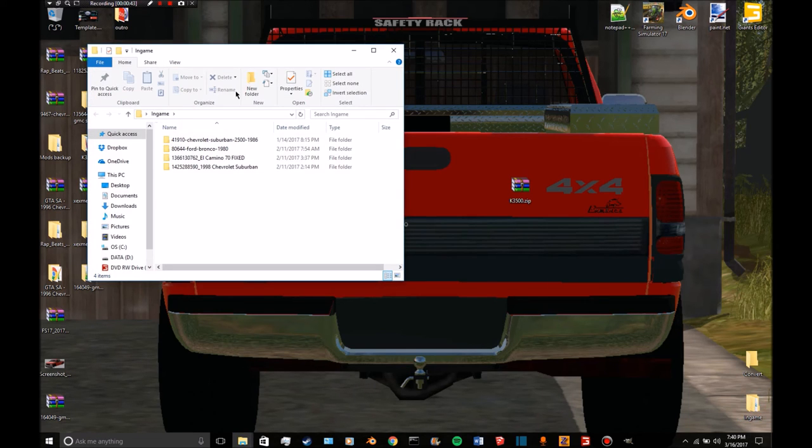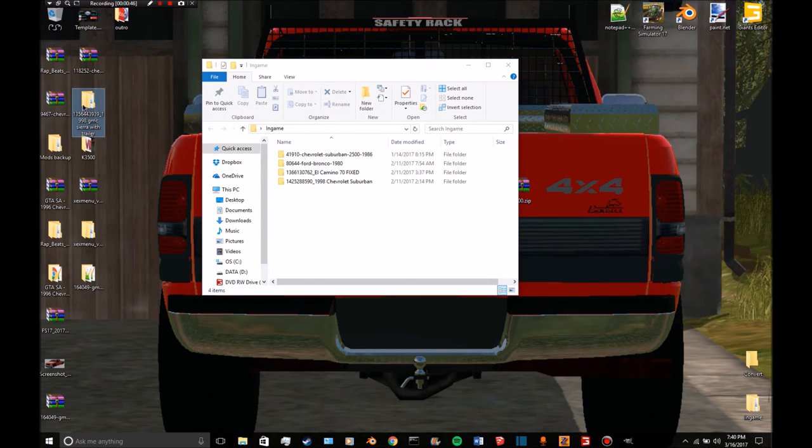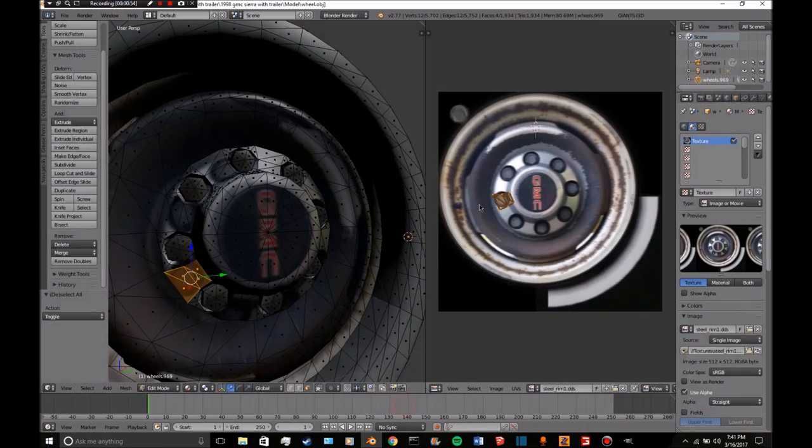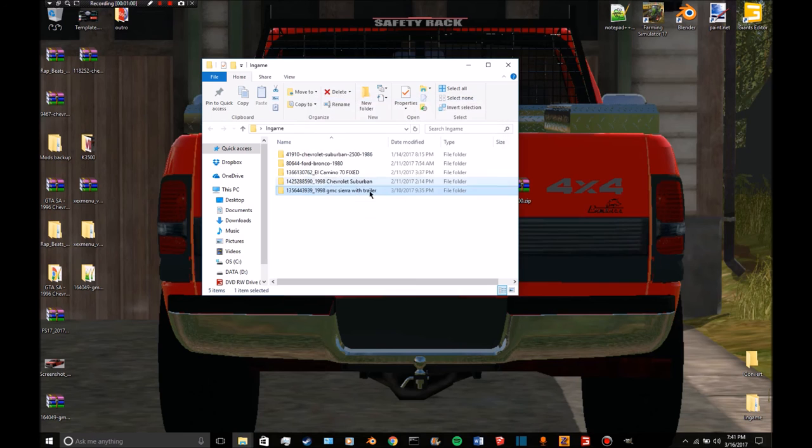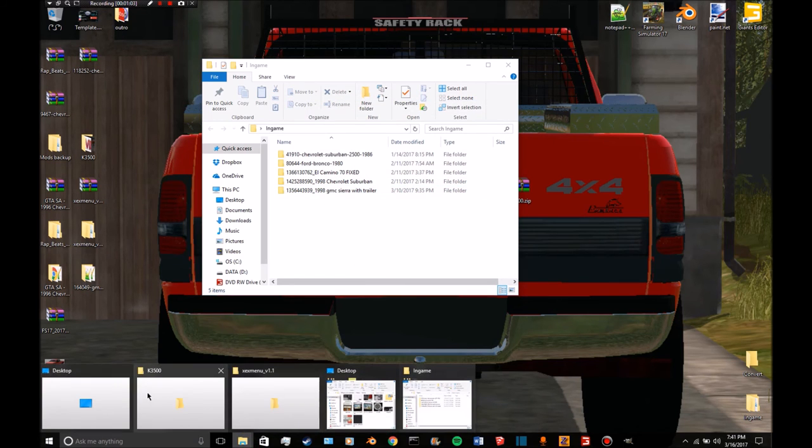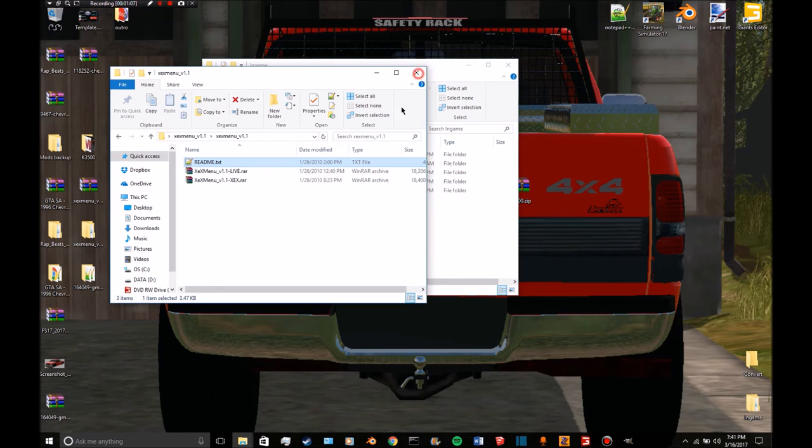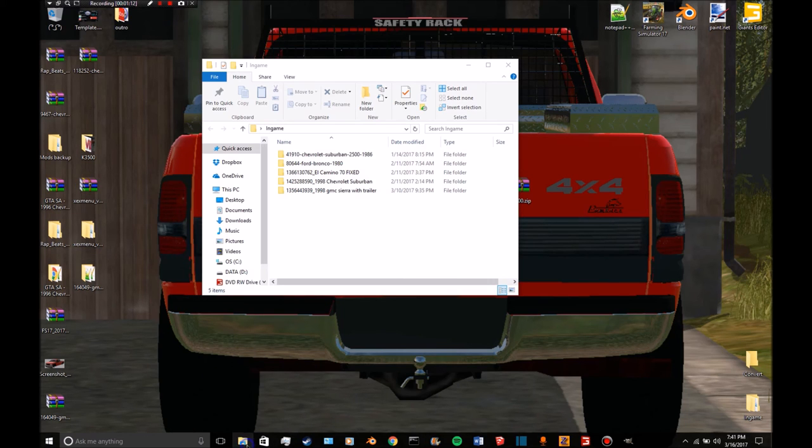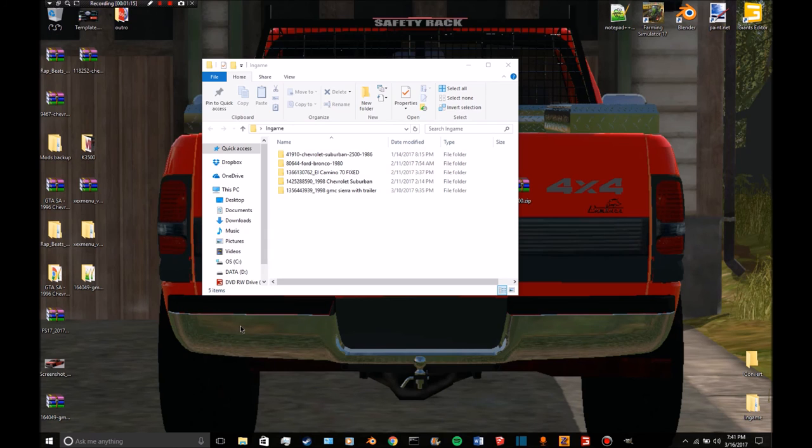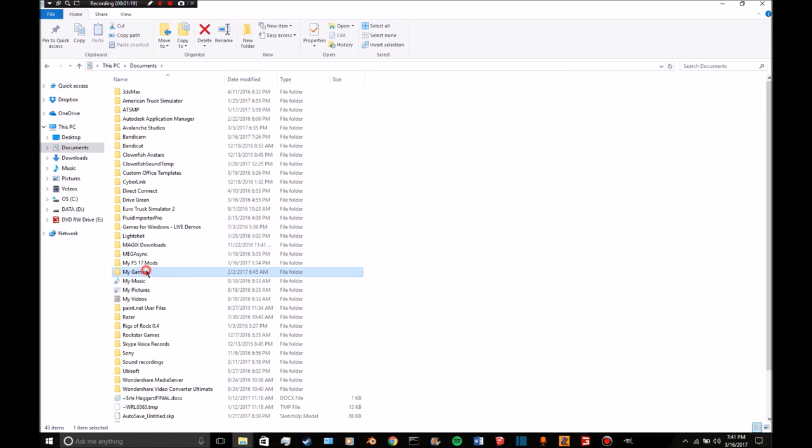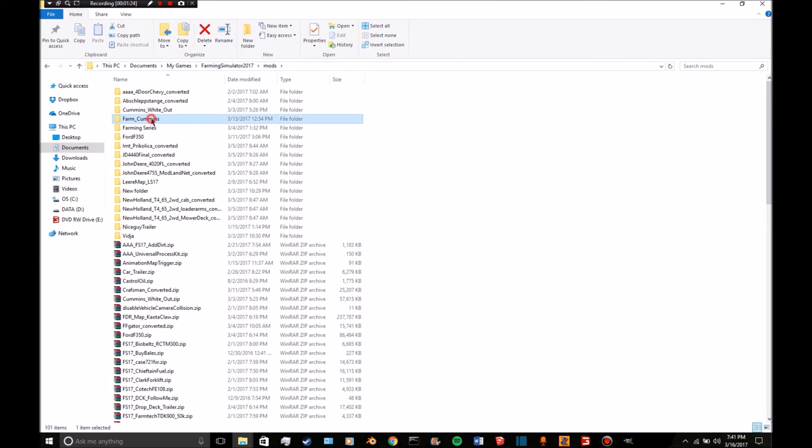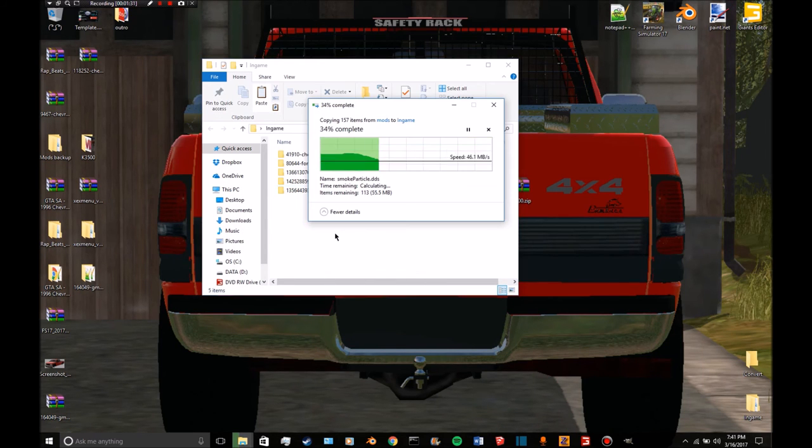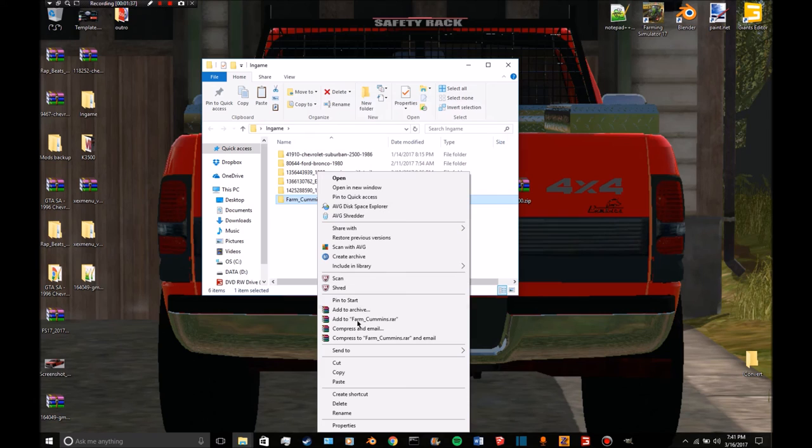I'm going to go ahead and drag it into the folder. I'm going to close all the programs I have it opened in and open another file explorer tab. We're going to go to the mod we're going to put this over, which is our farm commons - copy, paste.